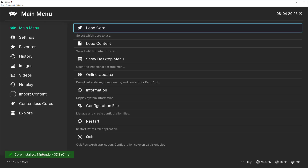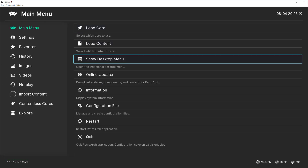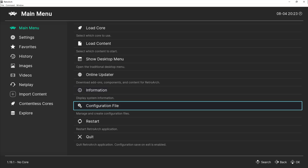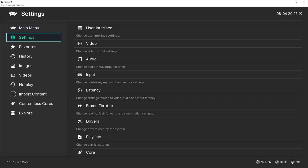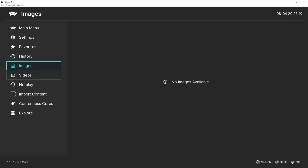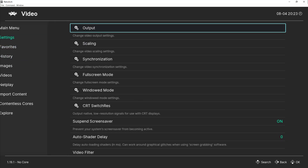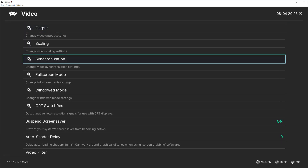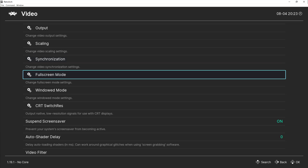That's it! The emulator is now ready to run any 3DS game you want. Next, let's go into the Settings tab to check out the graphics and system settings. You can customize these based on your own preferences and PC specs.